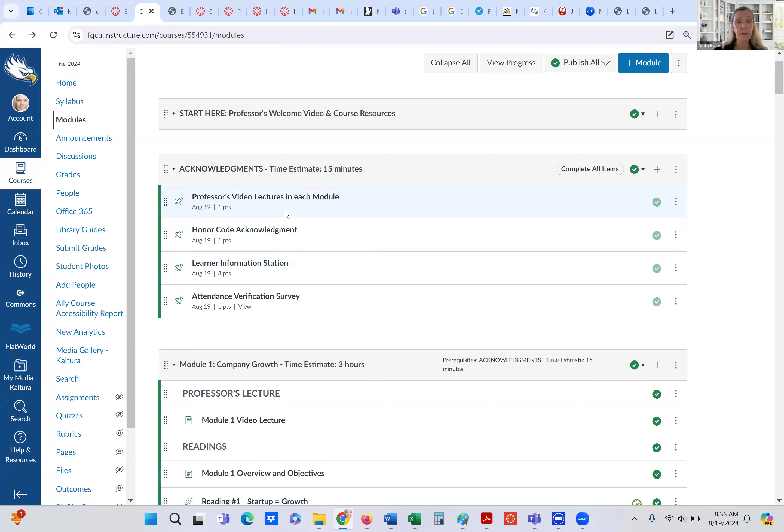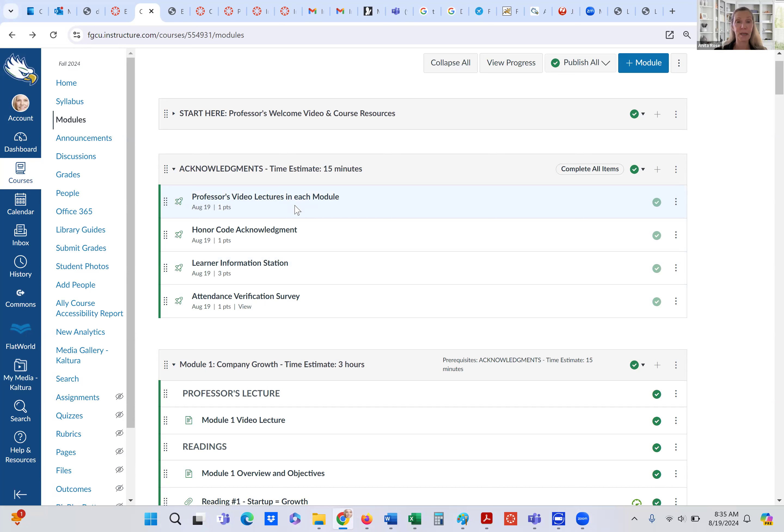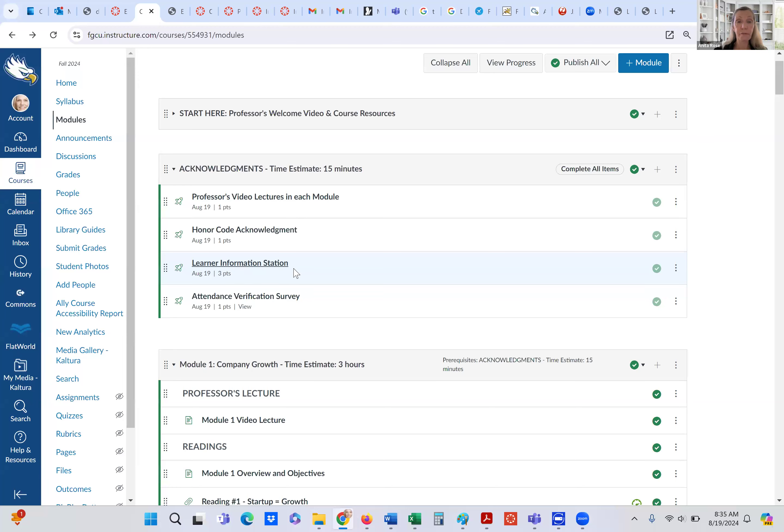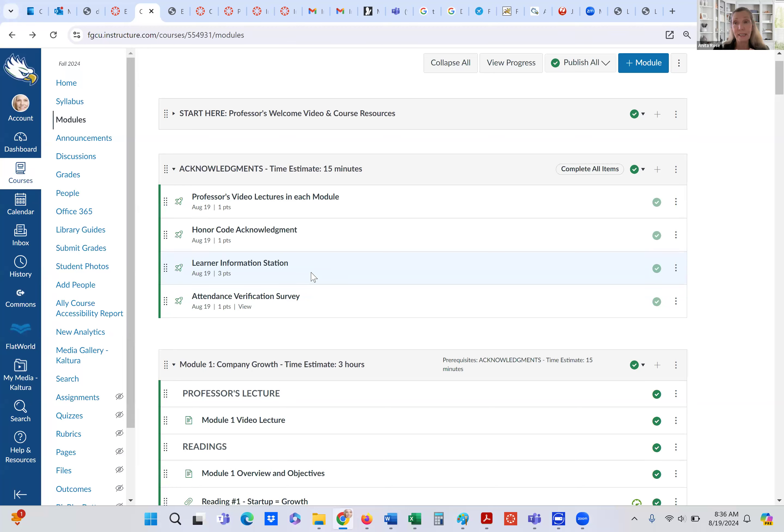So after you are acknowledging that I have a video in every module, and I hope you will review that video so that it will eliminate some questions you may have, then we have the honor code acknowledgement. And I'm just asking you to be an honorable student. Don't cheat. And you'll be acknowledging that there.